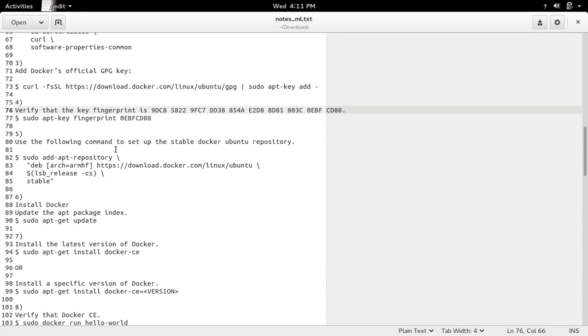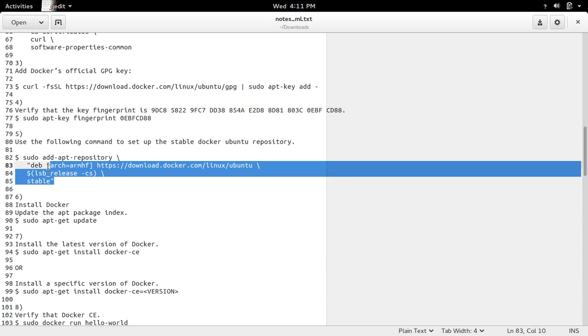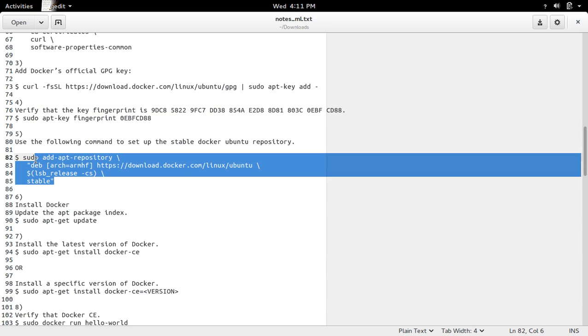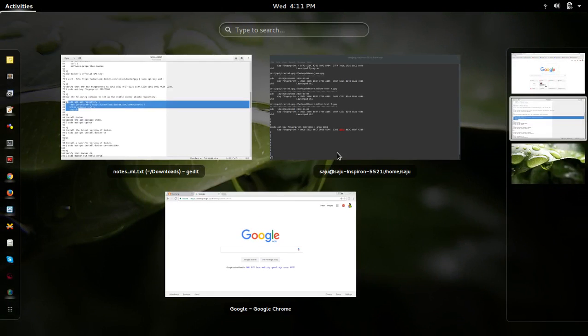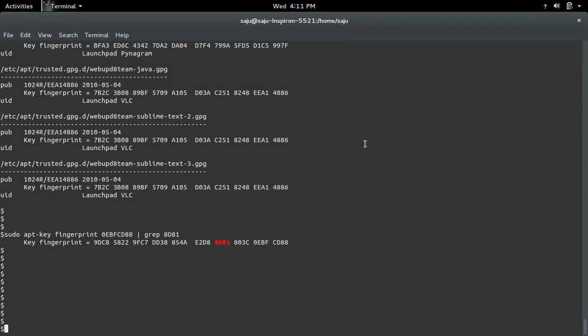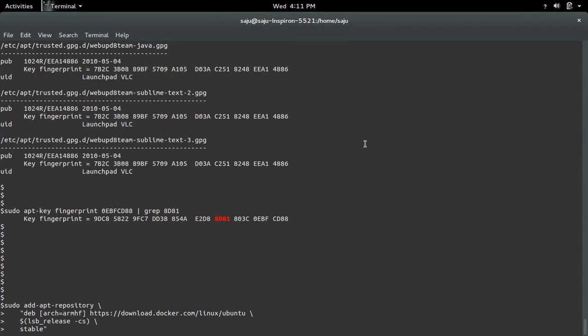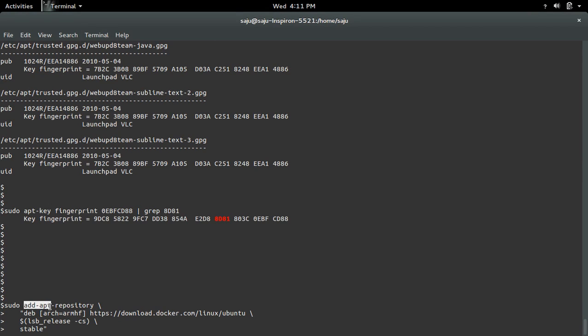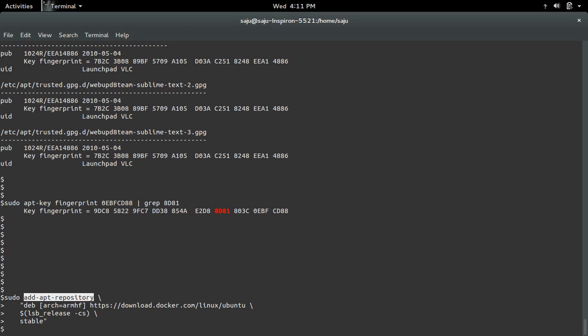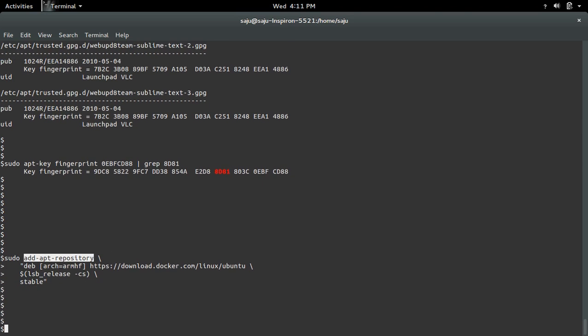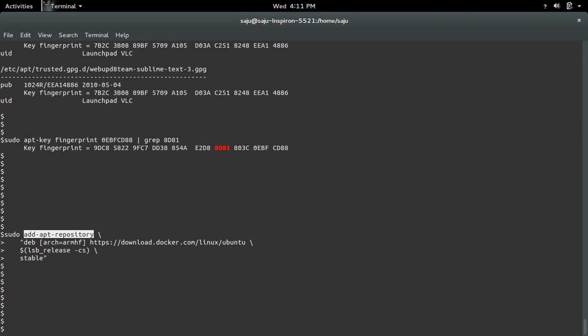After that we need to set up the stable Docker Ubuntu repository. Just add this, so this command will set stable docker Ubuntu repository. We are using add-apt-repository command. Stable Docker Ubuntu repository is added.